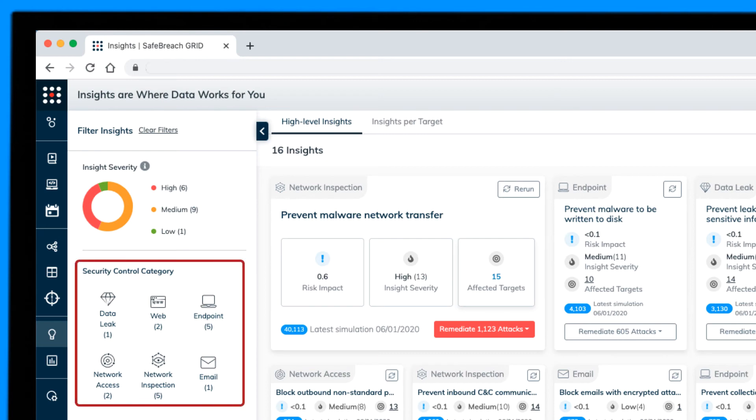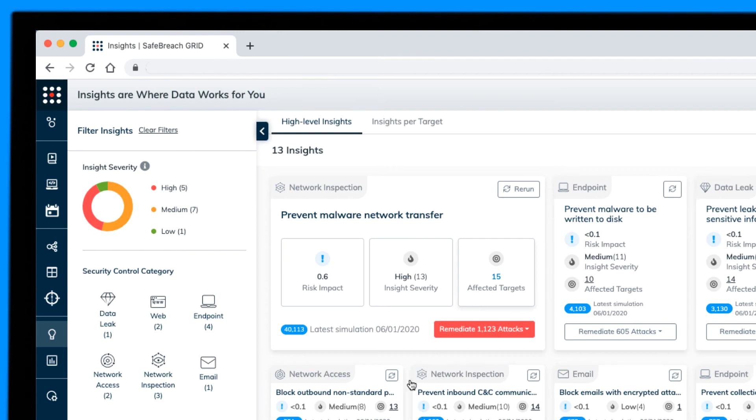Listed here are the remediation efforts for endpoint, email, network access and network inspection, web and data leak.